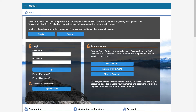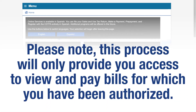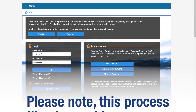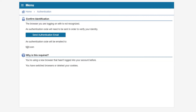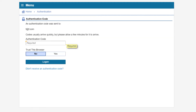You will be taken back to the CDTFA online services login page, where you will be able to log into your account and request access to the business accounts. Please note this process will only provide you access to view and pay bills for which you have been authorized. The confirmation identification page will appear. Click Send Authentication Email and an authentication code will be sent to your email. Enter the authentication code that was sent to you.